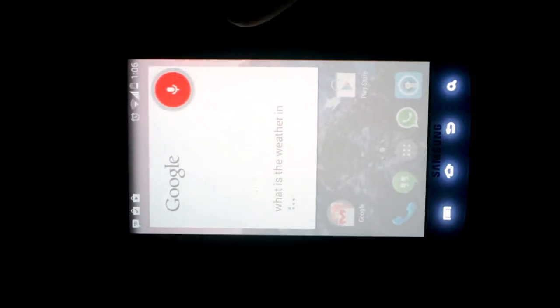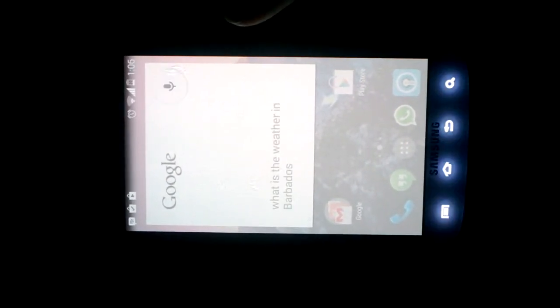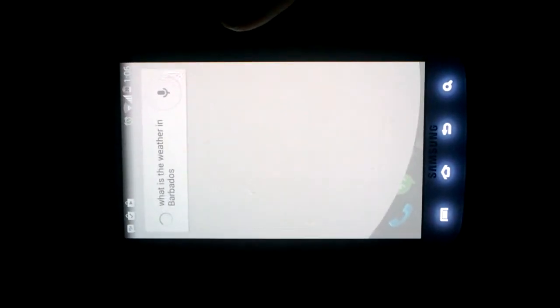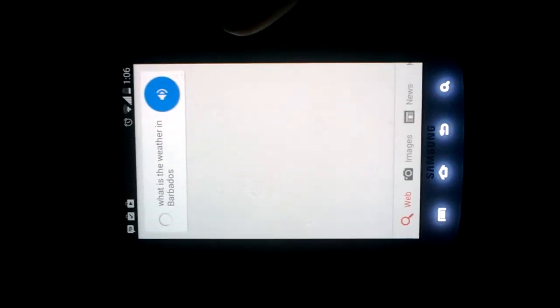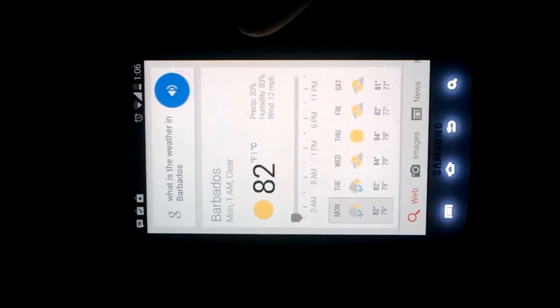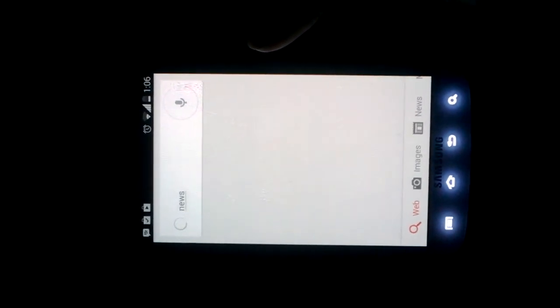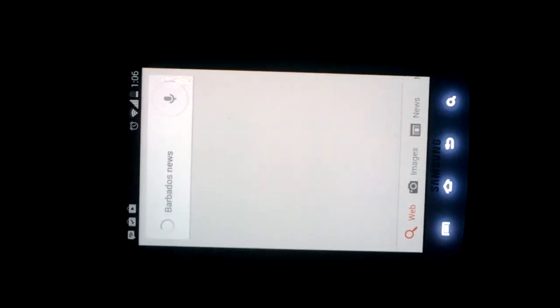What you can also do is say this: Okay Google news. So you can either tap the microphone or you can say Okay Google images of Barbados.